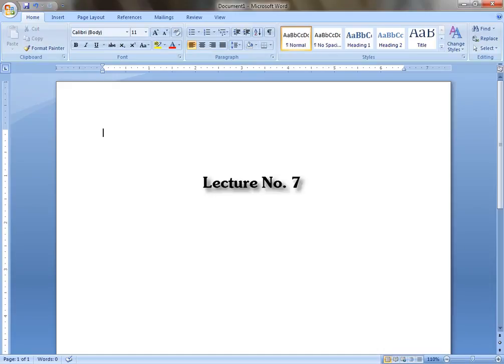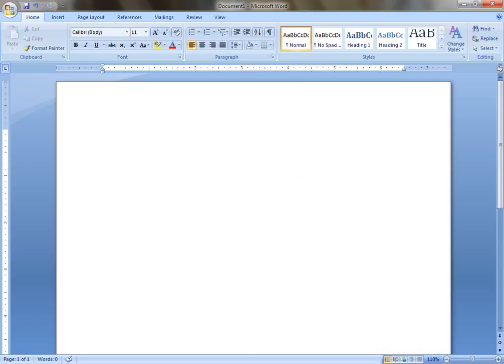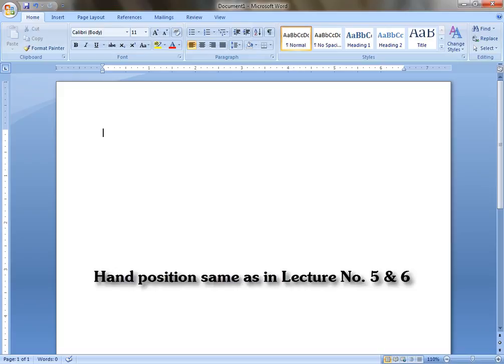Hello and welcome into the lecture number seven of this typing course. In this lecture, we practice lecture number five and six as combined. So just type these words.